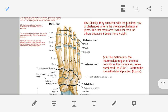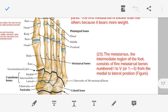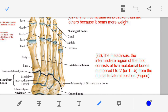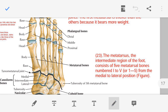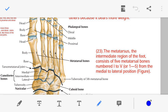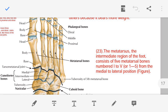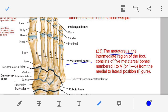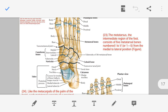Point number twenty-three — the middle part of our foot is known as the metatarsus. The bones present in the metatarsus region are known as the metatarsal bones. There are five metatarsal bones, numbered one through five from medial to lateral.